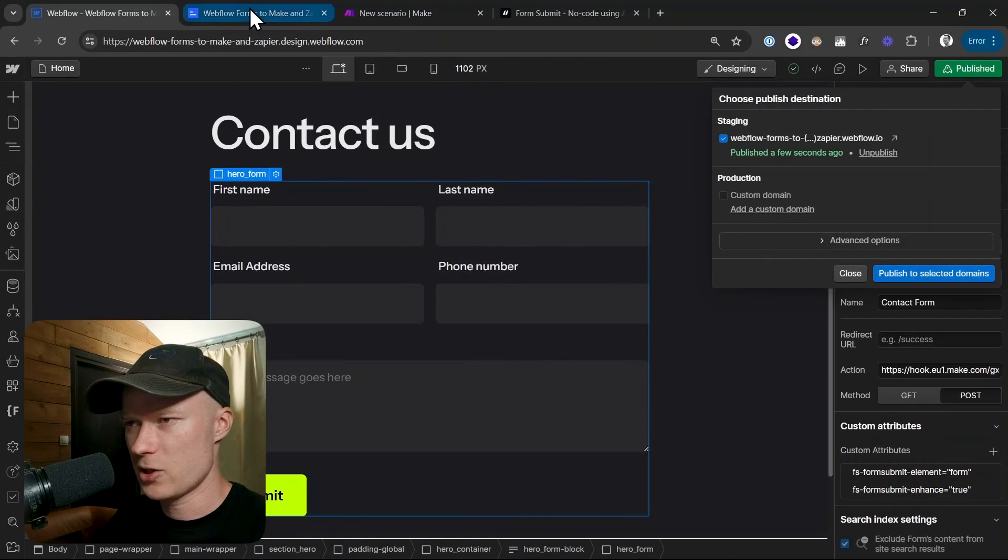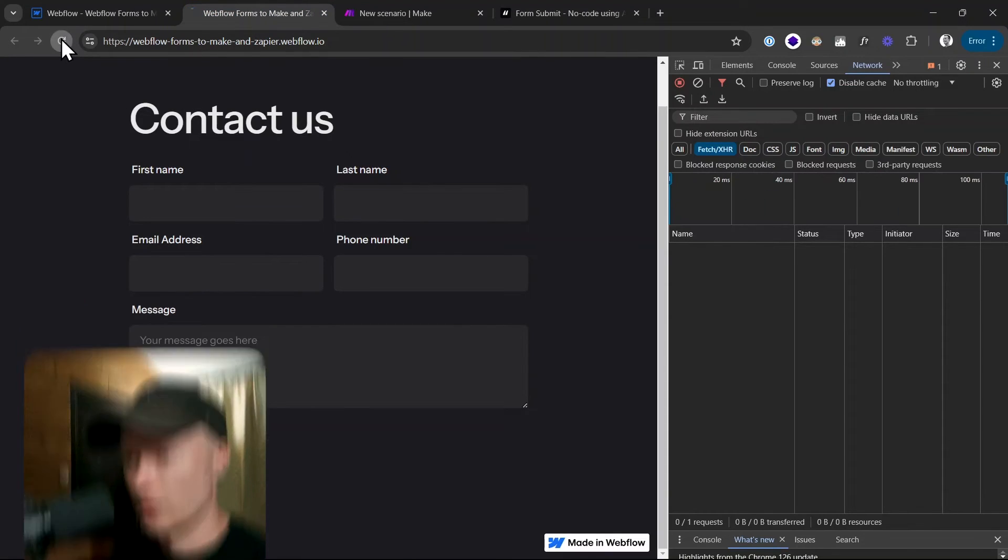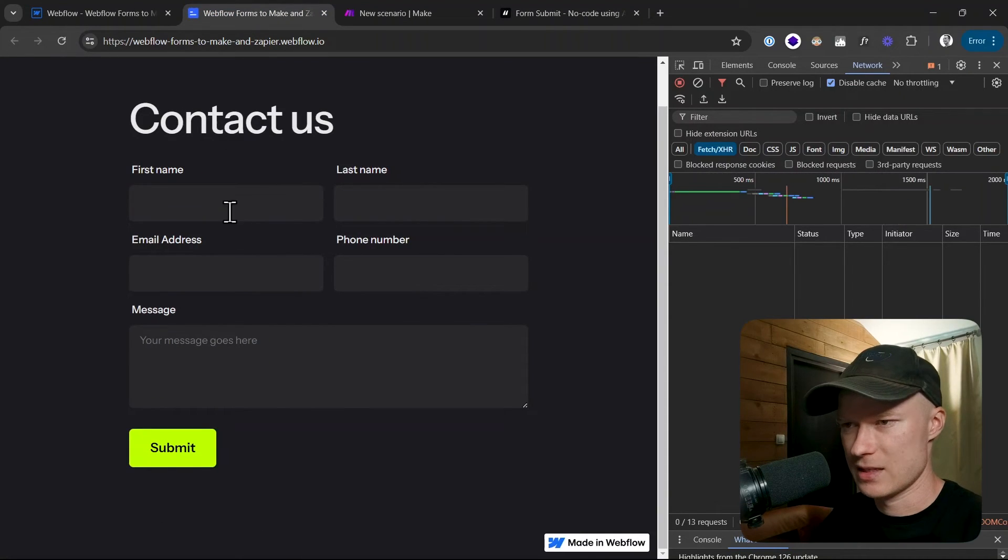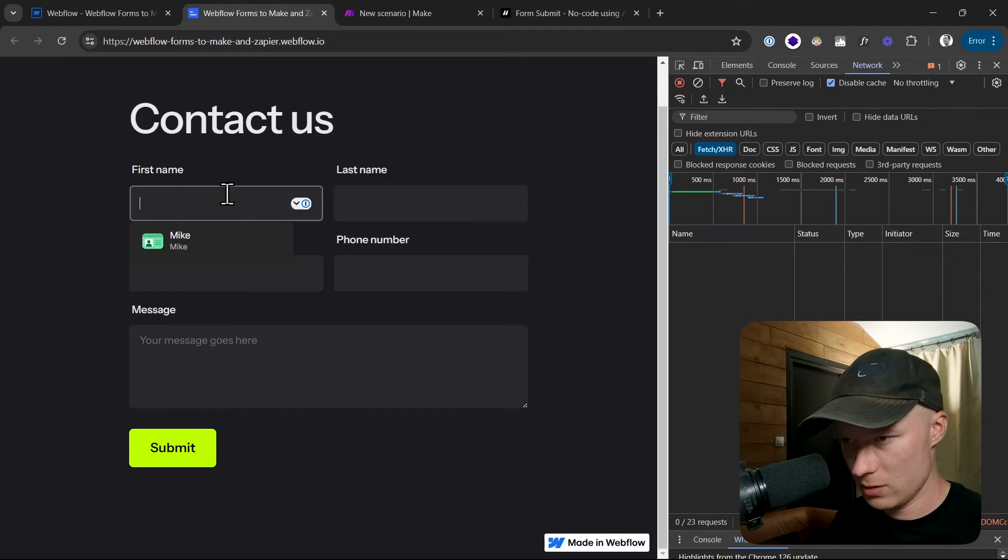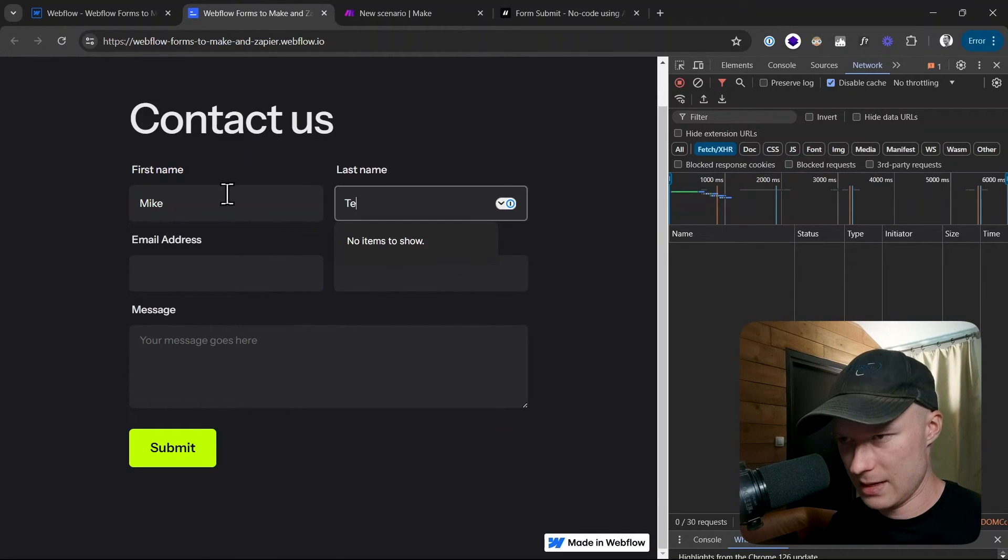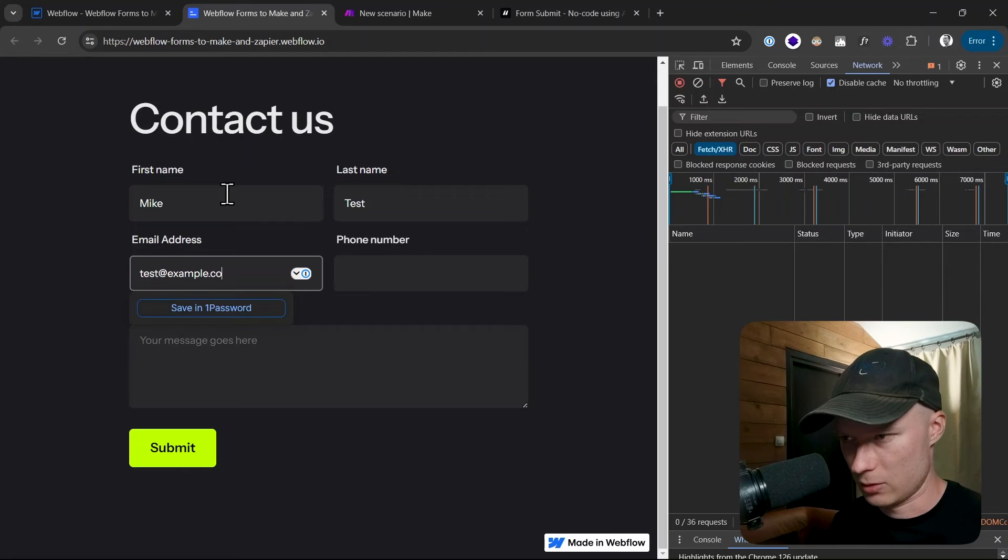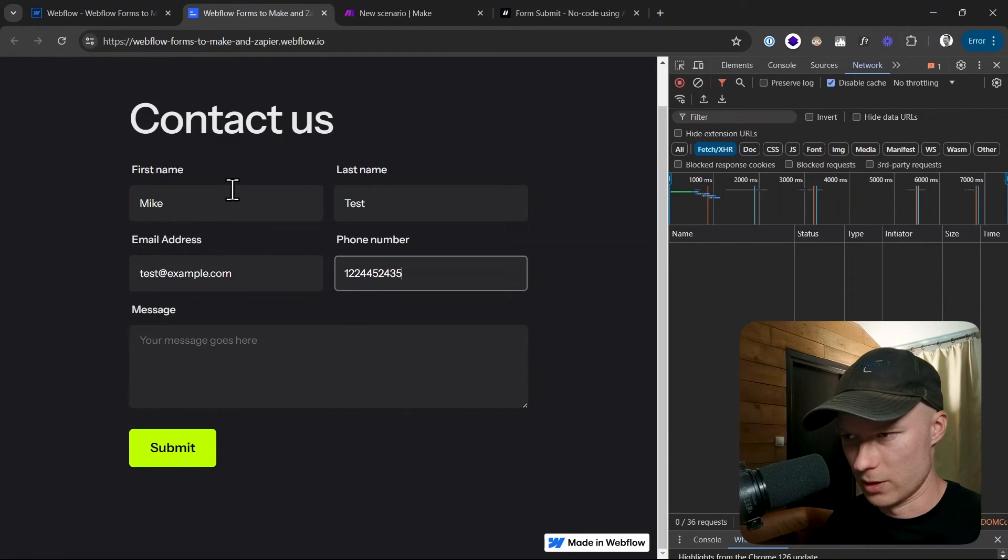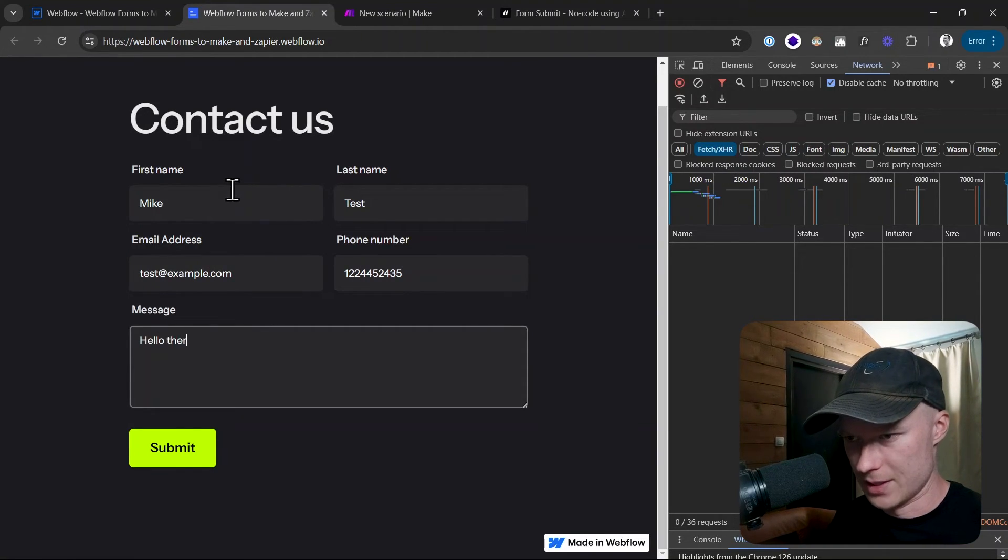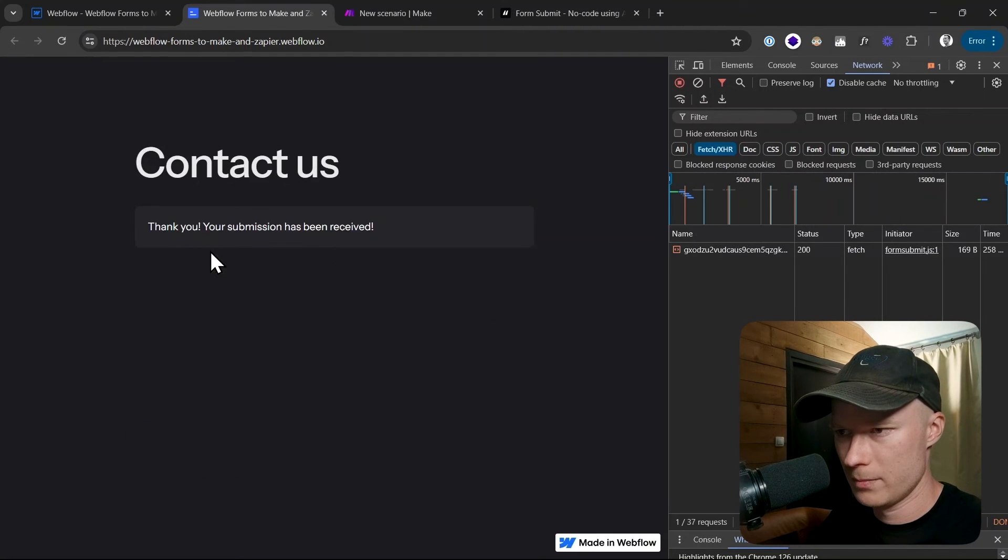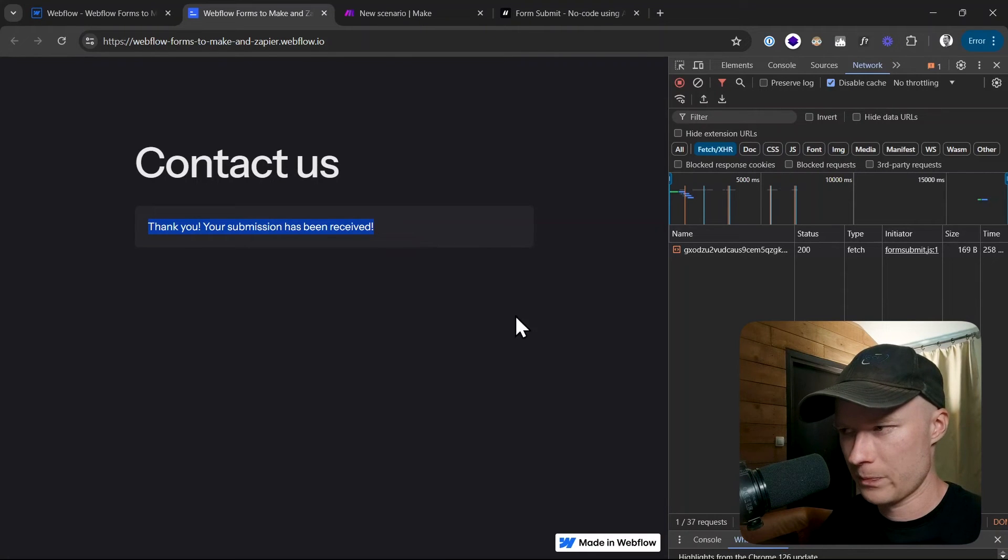Now it is published and I can go back to the live site, reload the live site, and let's do a quick test submission. Mike test, test at example.com, one two three four, whatever is my phone number. Hello, there is my message. And then I submit the form and now you can see we get the native Webflow success message.